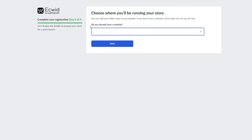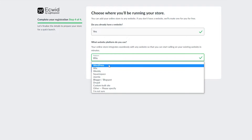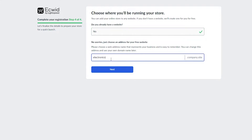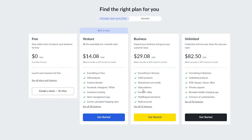Click 'Next' and wait for it to load. For 'Choose where you'll be running your store' — 'Do you already have a website?' — if you have a domain, click 'Yes' and they'll ask what platform you use and for your domain. If you don't have one, click 'No' and Ecwid will automatically give you a free domain. Once verified, it creates the domain for you. You'll then see the Ecwid plans — you can choose any, but I recommend using the free plan, which lasts forever with no trial.